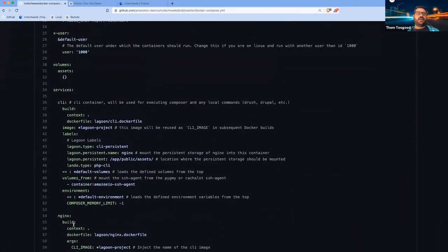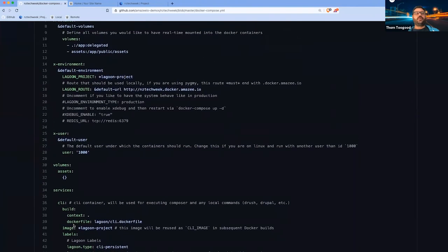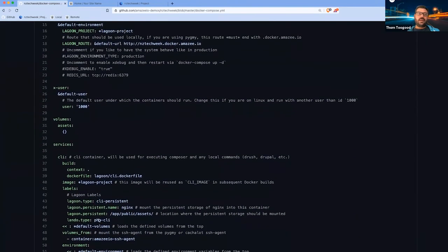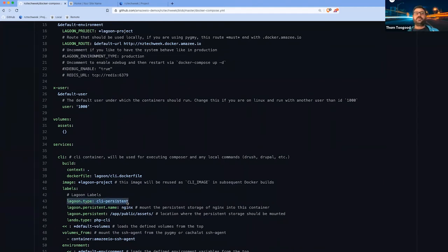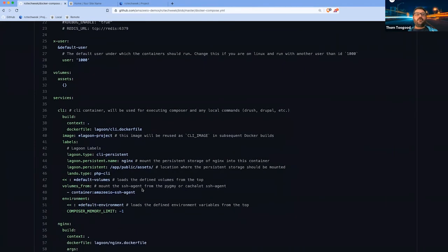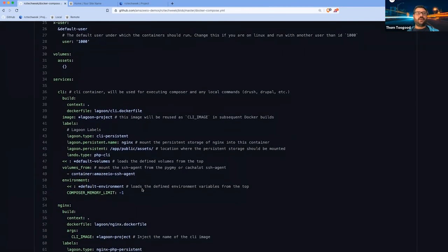All of these services combine to basically run our application. Inside here, the notable things: this is the integration point with Lagoon. Each of these services will translate to a Lagoon deployment, so we define the Lagoon types as labels on the services themselves. I won't get into too much detail here, but a lot of the stuff is just plug and play.